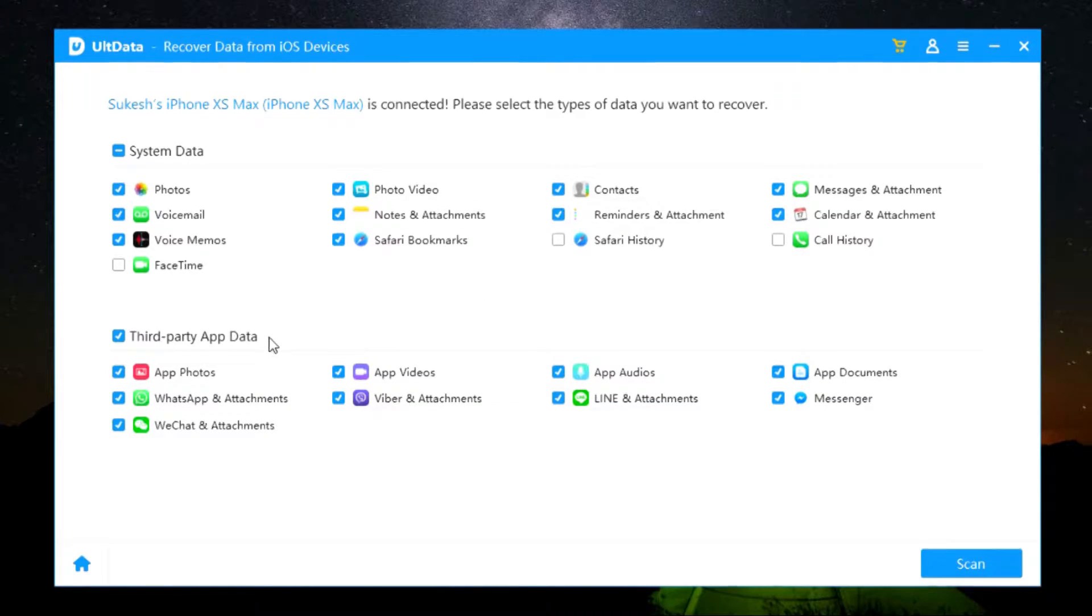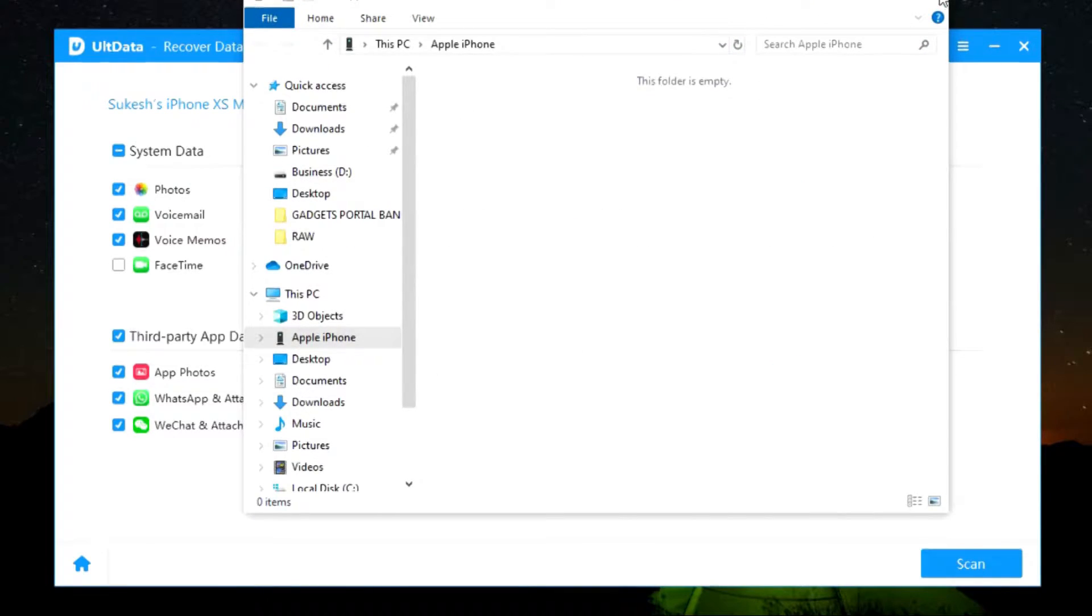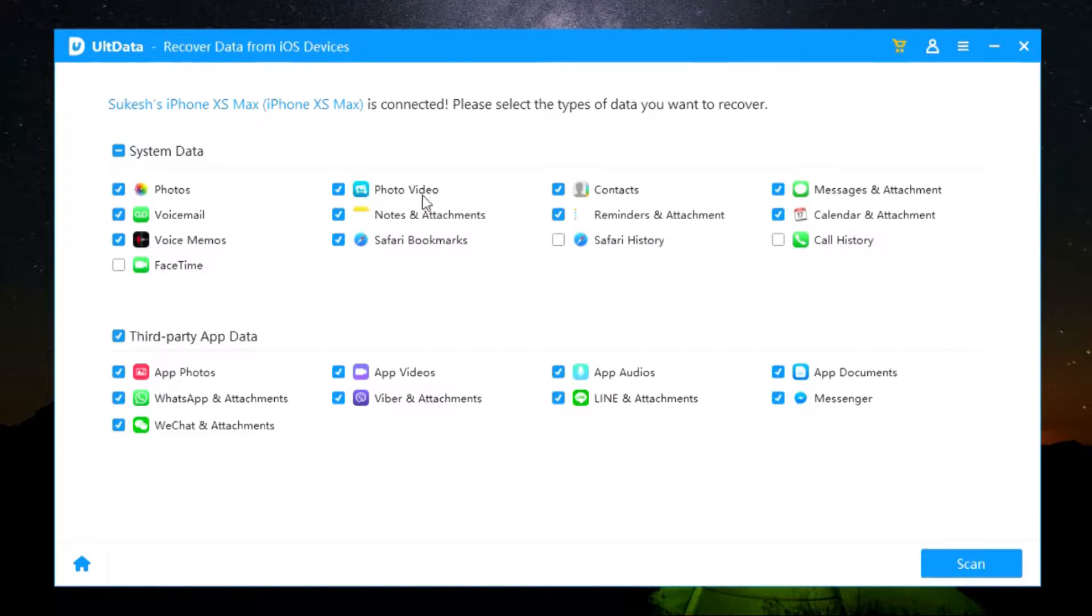And there you go, it has been connected successfully without any kind of issues. Now let me go through what are the different types of data that can be recovered, which includes photos, photo videos, contacts.